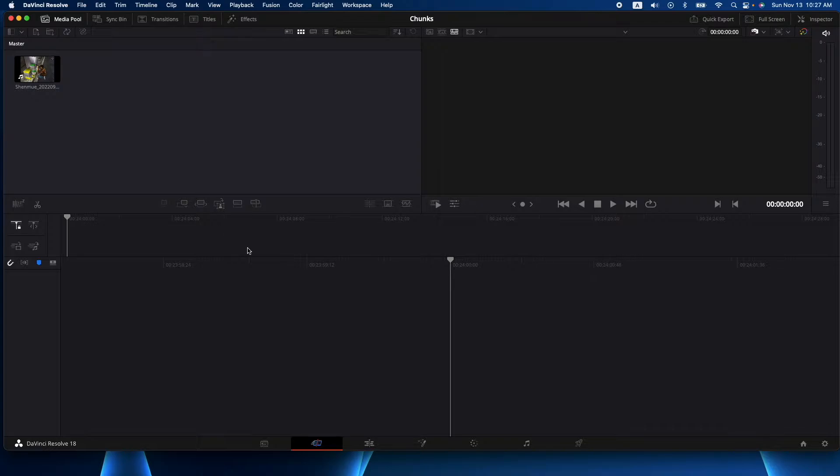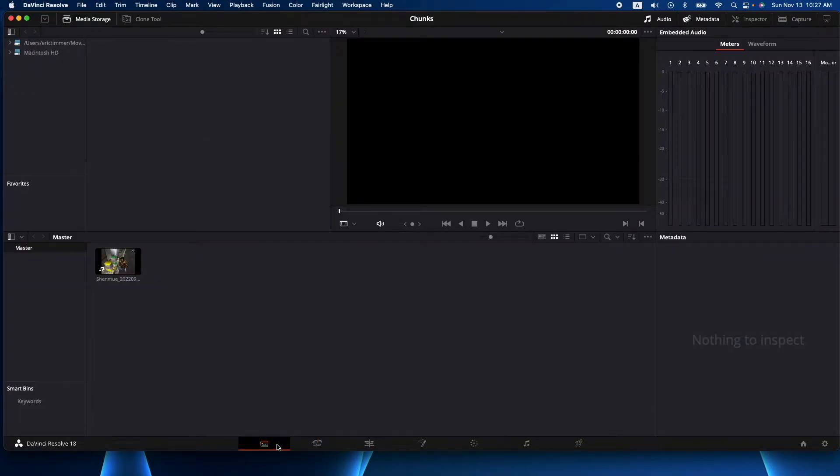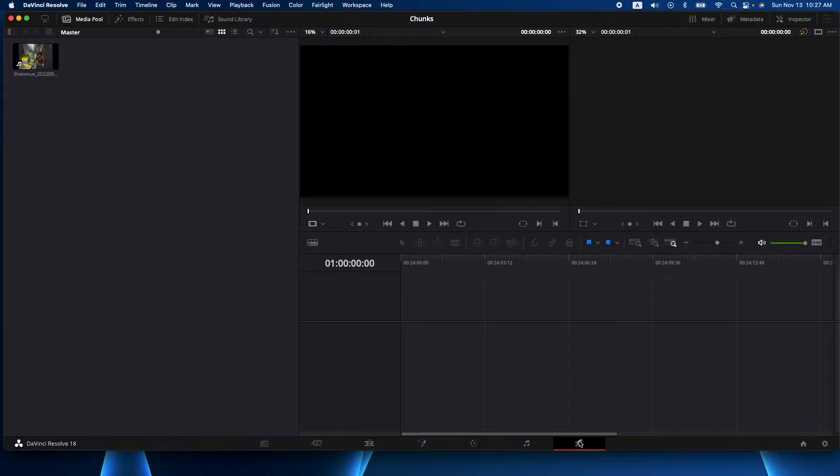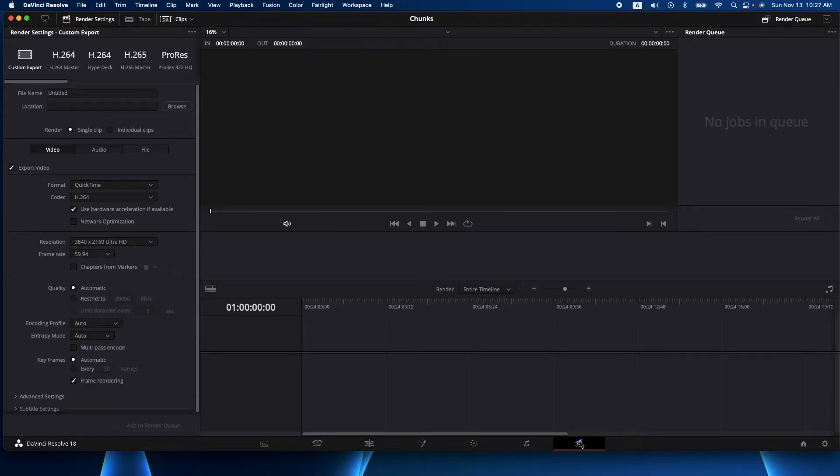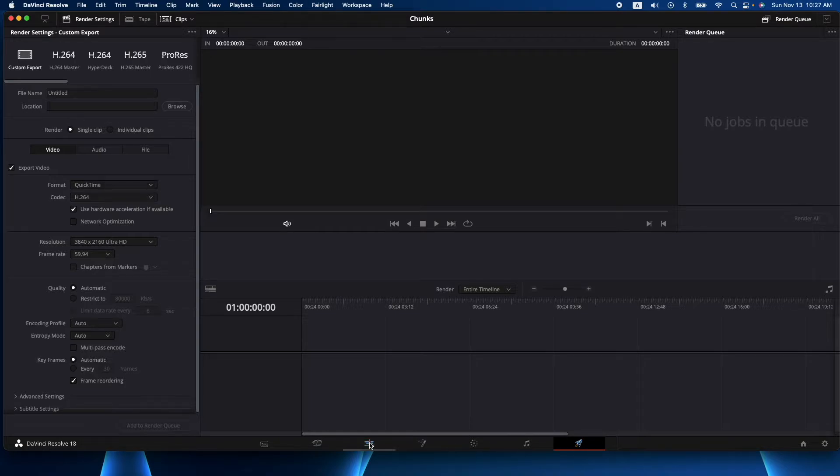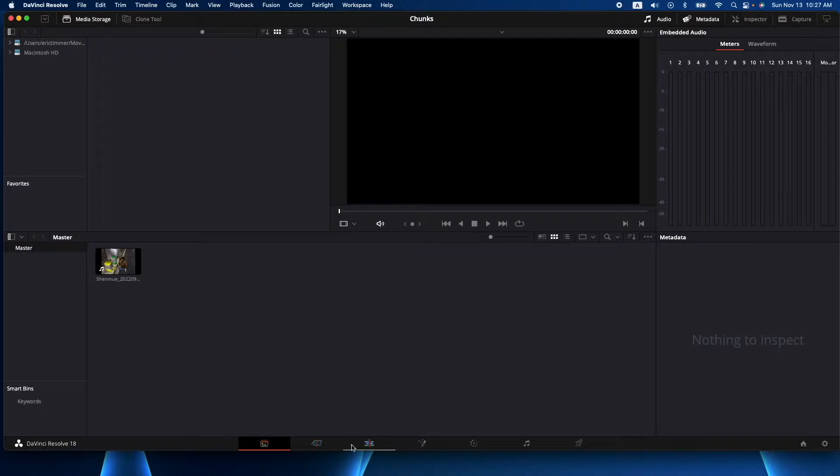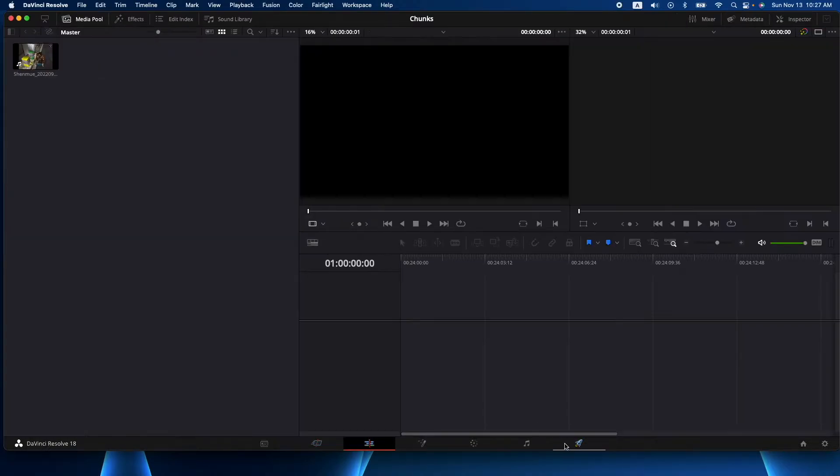All right, so now for me the only three tabs I use in DaVinci is media here, edit here, and actually deliver here which is exporting. So I don't care about anything else in between - I use importing, editing, and exporting basically.